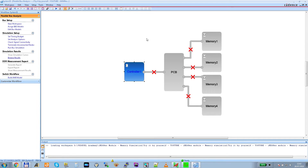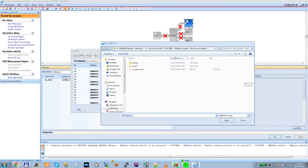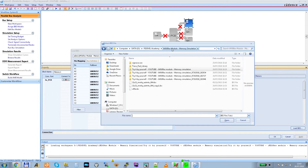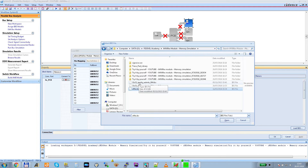In a very similar way, we'll set up the memory block. We only need to set it for one memory — it will automatically apply to all the others. Double-click the first memory block. We need to load the IBIS file — left-click on the three dots, navigate to your working directory, and find the memory model file. This is the file you can download from GitHub — originally downloaded from the memory chip manufacturer's website. Click Open. It's very important to select the correct component from the list, as there are several memory chips in the file.